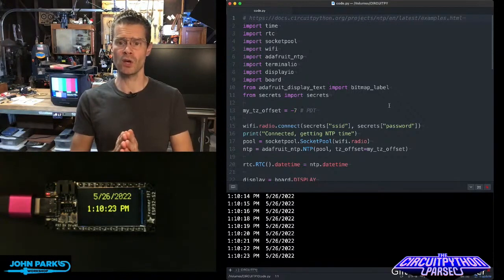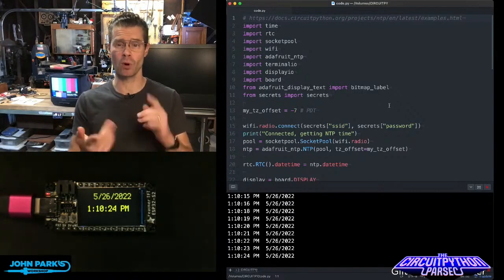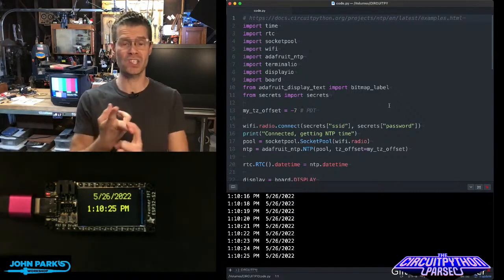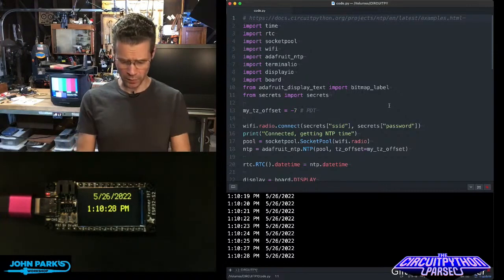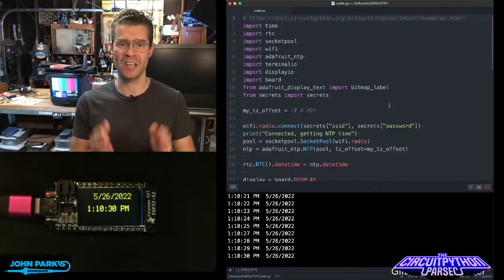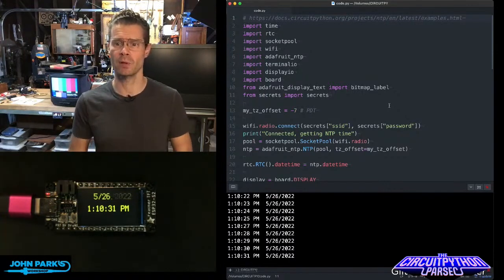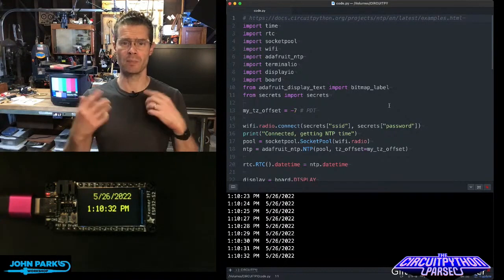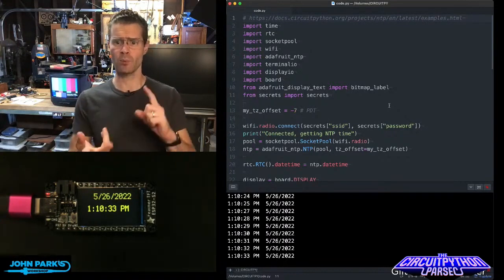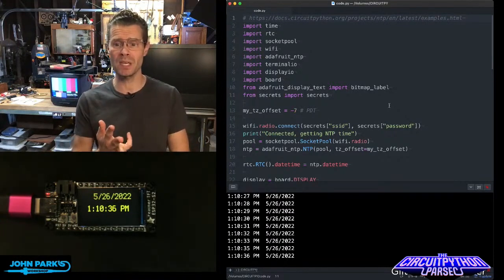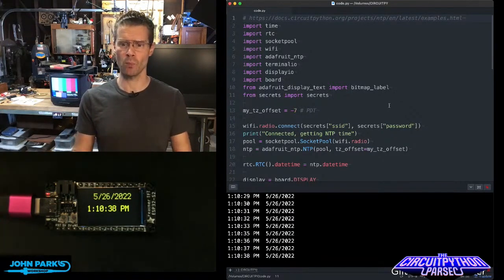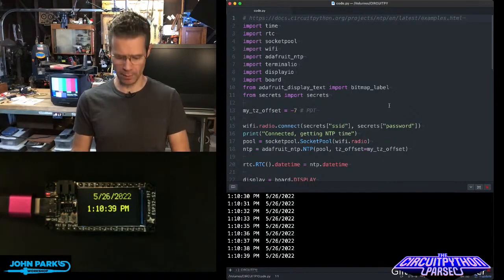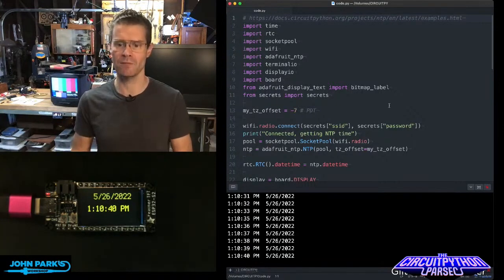First, you can see I've got some libraries to import: time, RTC for real-time clock. The board I'm running this on is an ESP32-S2, which has a real-time clock built onto the chip. Then I'm grabbing some network things: socket pool, WiFi, the Adafruit NTP library, and some supporting libraries to display on this little TFT.